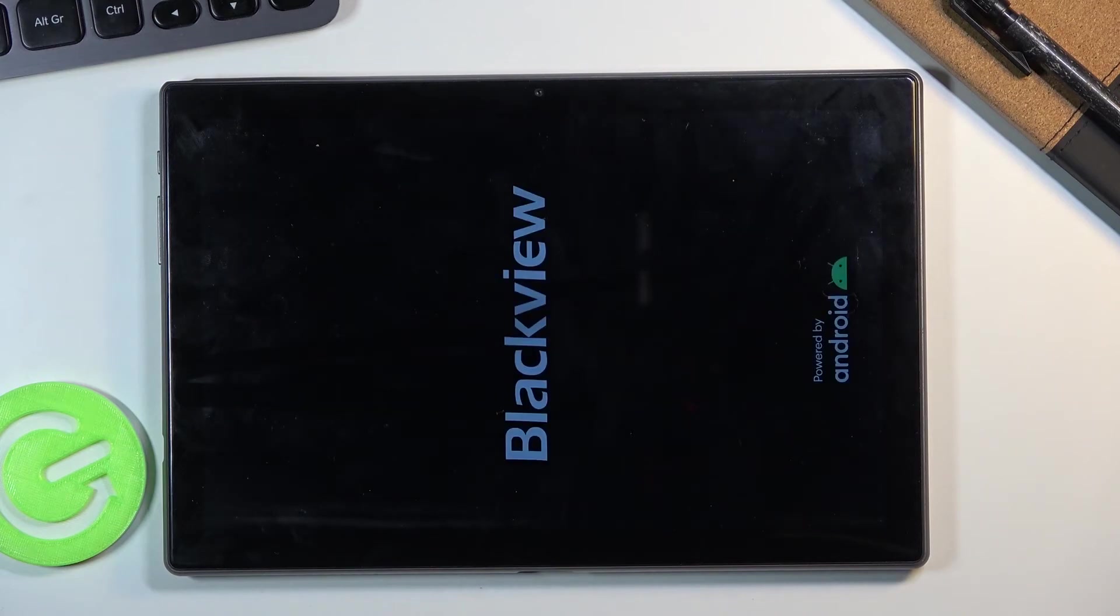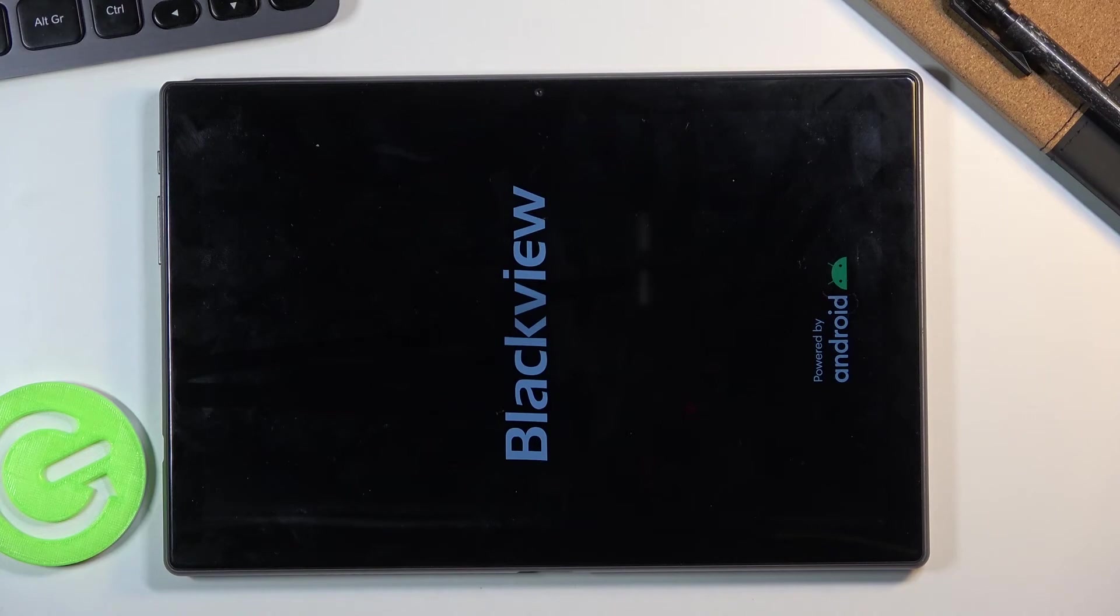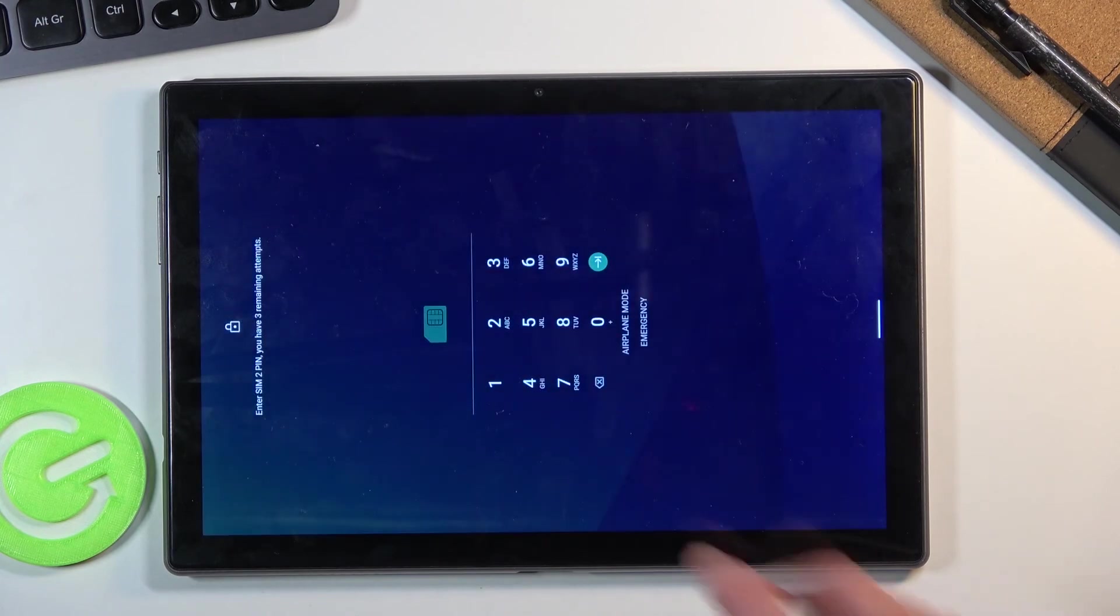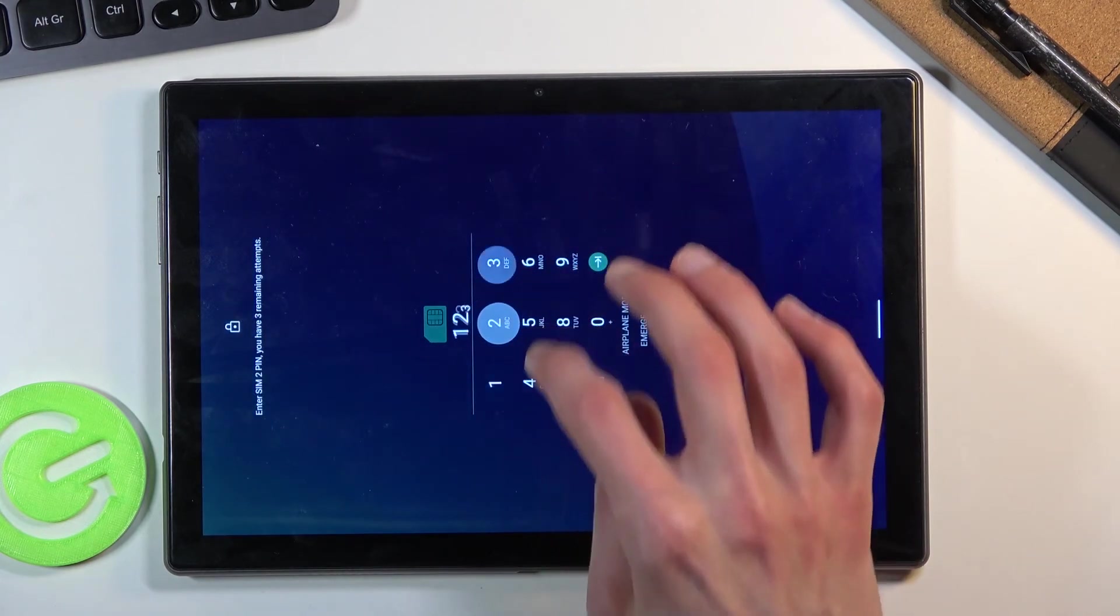The device will now boot back into Android, and as you can see we are now back in Android.